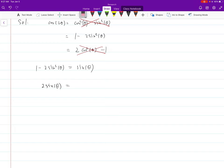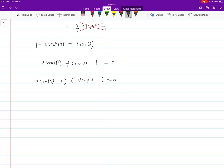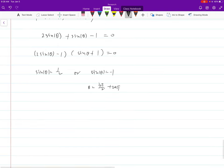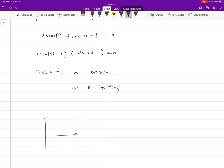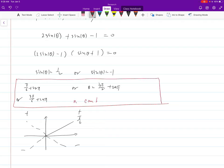After applying the appropriate double angle formula, the equation reduces to something almost identical to the previous example. Solving gives sine θ = 1/2 or sine θ = −1. For sine θ = −1, θ = 3π/2 + 2nπ. For sine θ = 1/2, the reference angle is π/6, which is positive in quadrants 1 and 2, giving π/6 + 2nπ or 5π/6 + 2nπ. Those are all the answers; n is any integer.